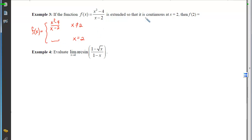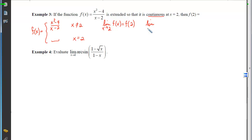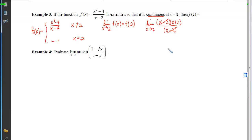Because this involves the word 'continuous,' we write the definition: the limit as x approaches 2 of f(x) must equal f(2). Direct substitution doesn't work (0/0), so we factor: (x−2)(x+2)/(x−2). The factors cancel, and plugging in 2 gives a limit of 4. That limit of 4 must equal f(2).